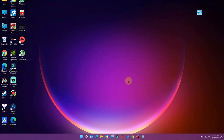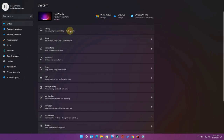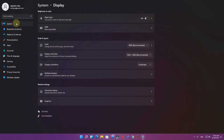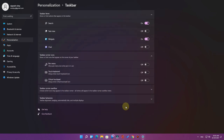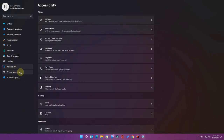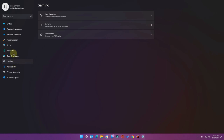Hey guys, welcome back to my channel. In this video we are going to see how to enable God Mode. In most Windows operating systems, to access settings you have to go to each section — for display settings you go to System, then Display; for personalization you go to Personalization, then Taskbar. For accessing each setting you have to navigate to each section, and some categories are actually hidden.